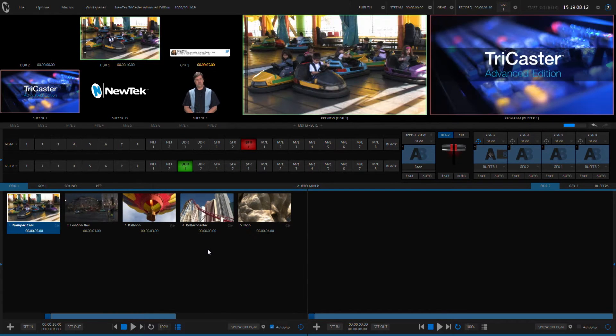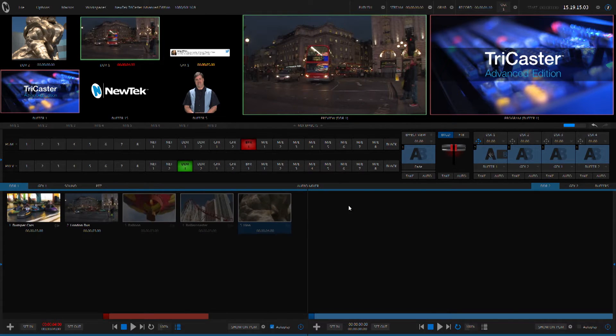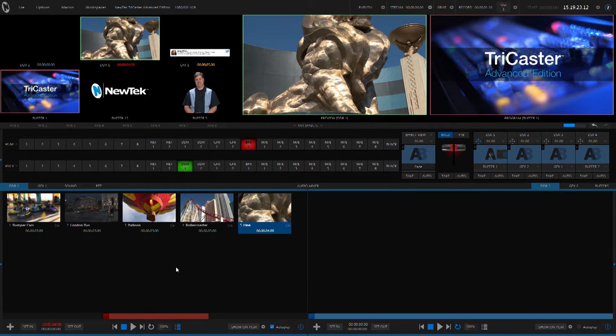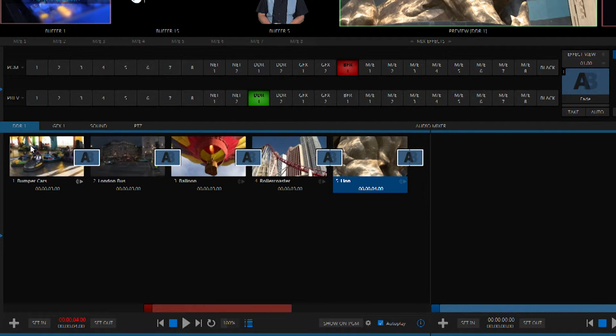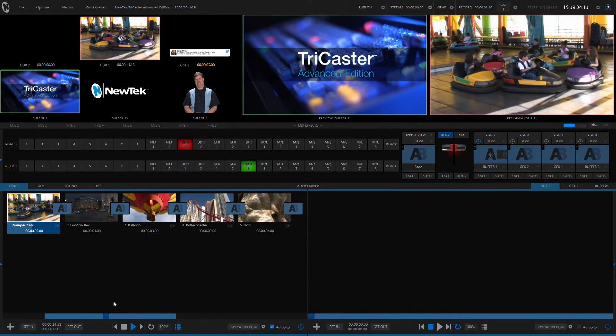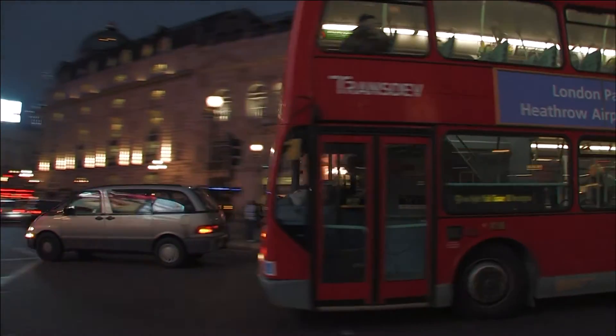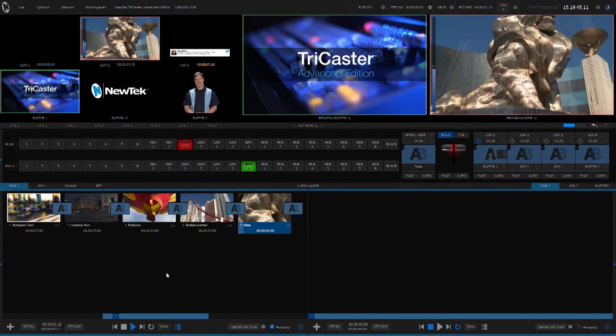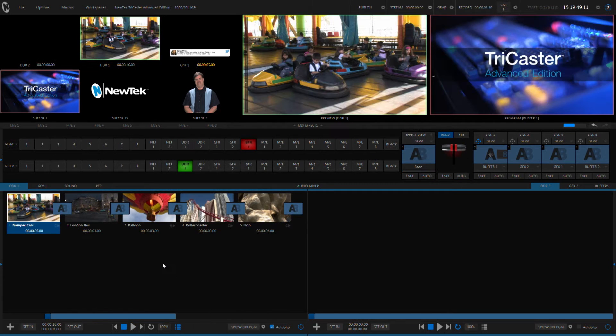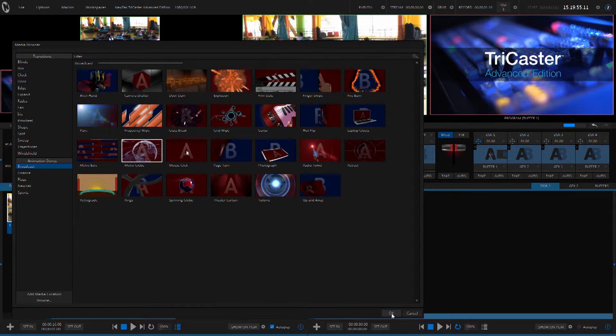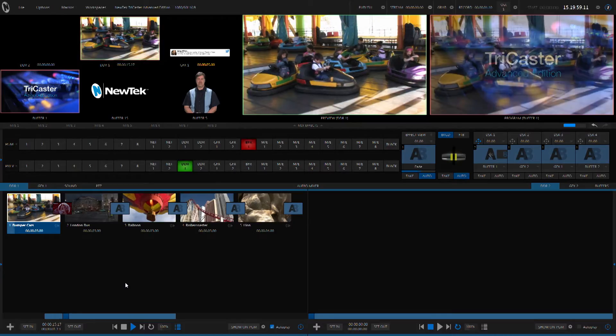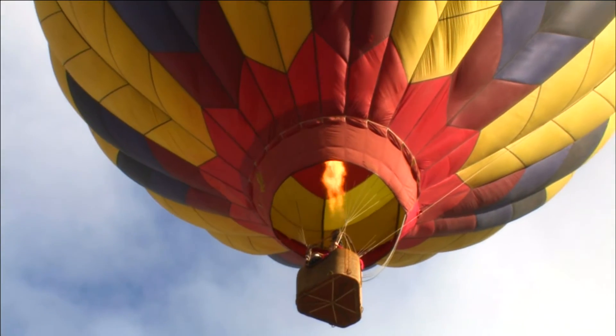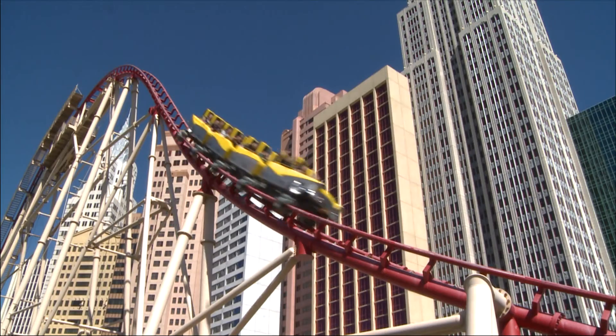Now, if you wanted to do, say, dissolves or even DVEs in between these clips in the standard edition of the TriCaster, you would have to separate these clips into different media players and then use the production switcher to switch between those clips. But the advanced edition allows you to add those transitions right inside of the media player itself. Now, we'll transition to that media player and we'll see those clips playing back with fades in between them. And that's all happening directly from the media player itself. It's not using the main production switcher at all to be able to accommodate this. Now, this automatically put fades in between all the clips for me, but you also can use any of the effects in the TriCaster.